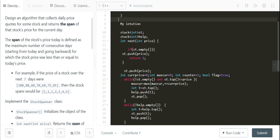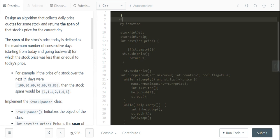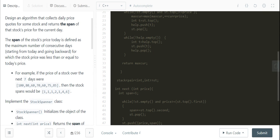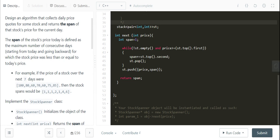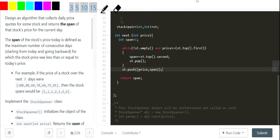I'll comment out the naive approach — I'm not running it since it would clearly give a TLE. Now let me move to the optimal approach, which uses just one stack and stores pairs.